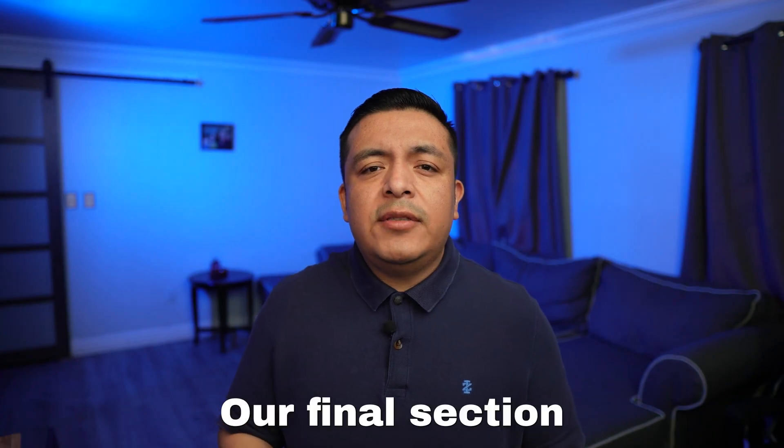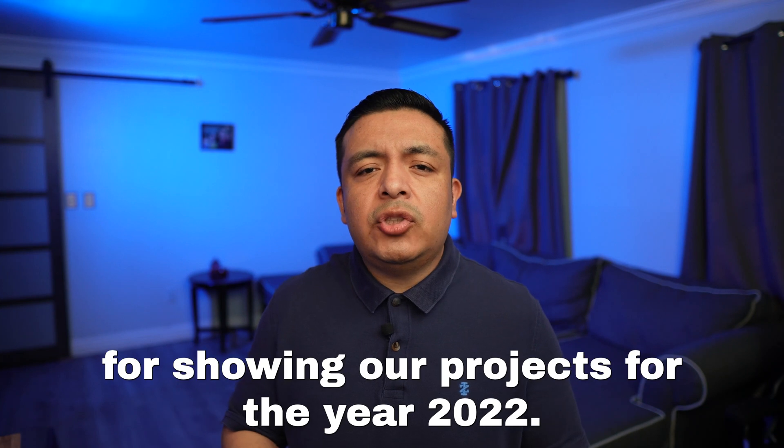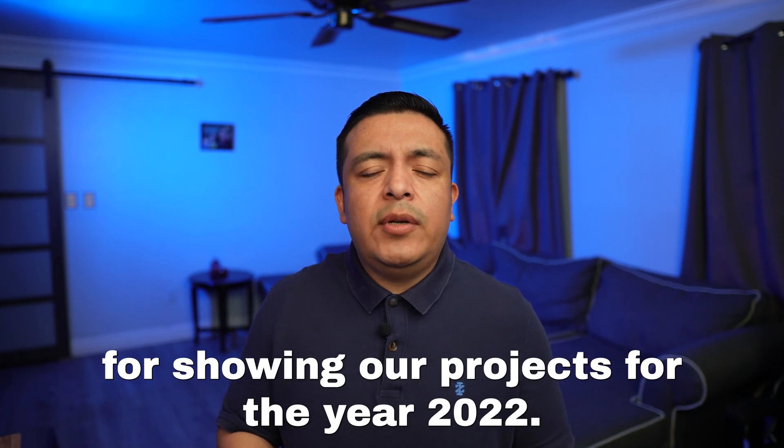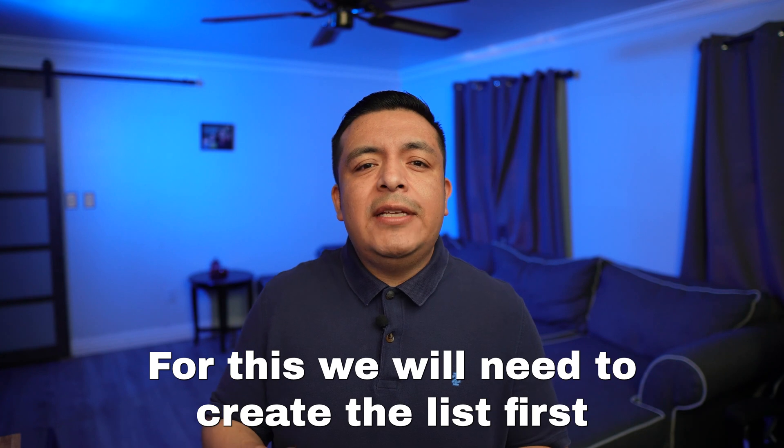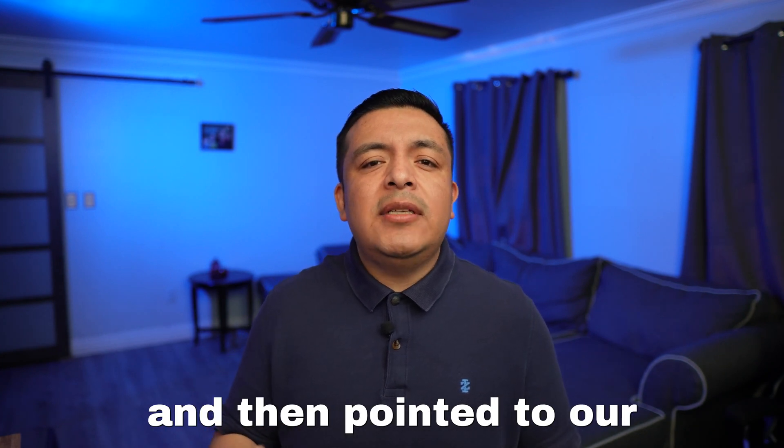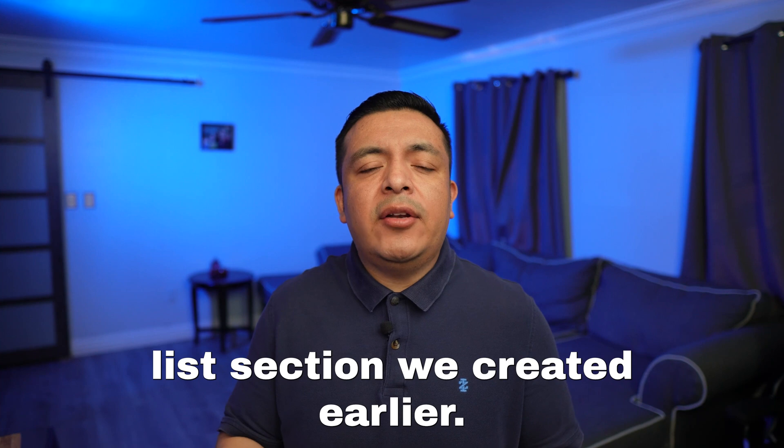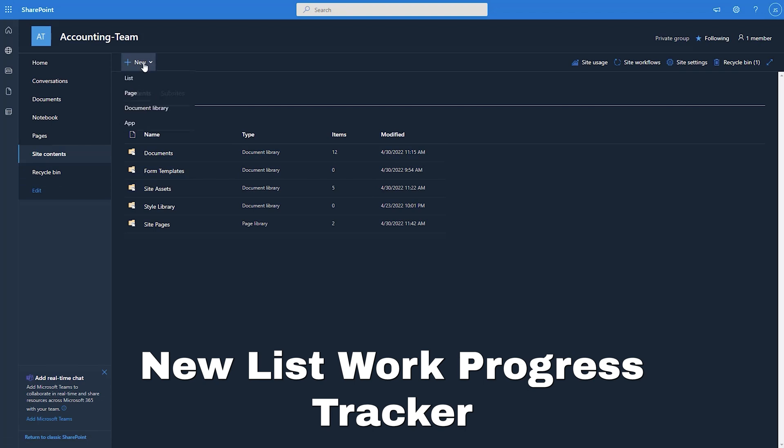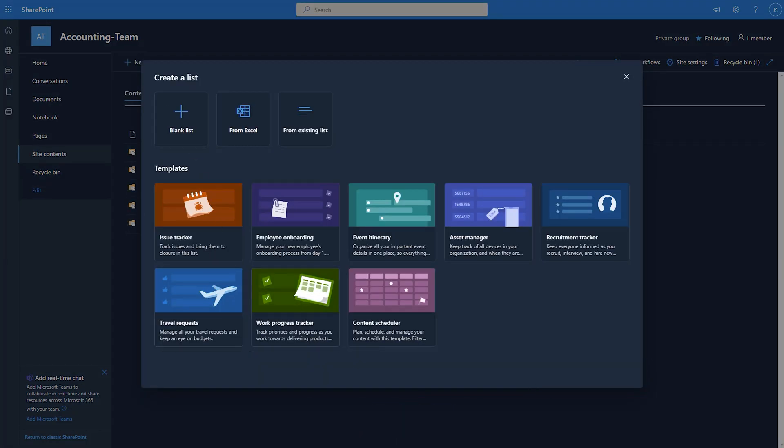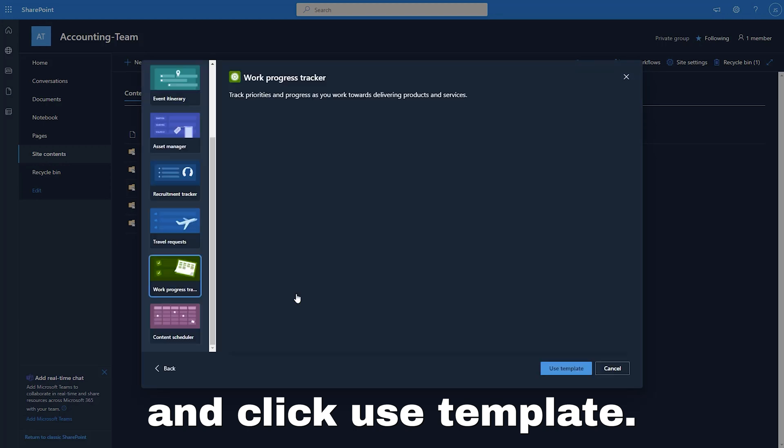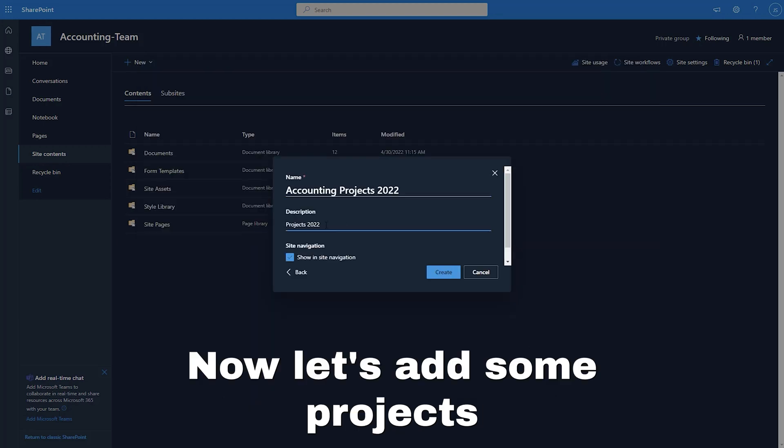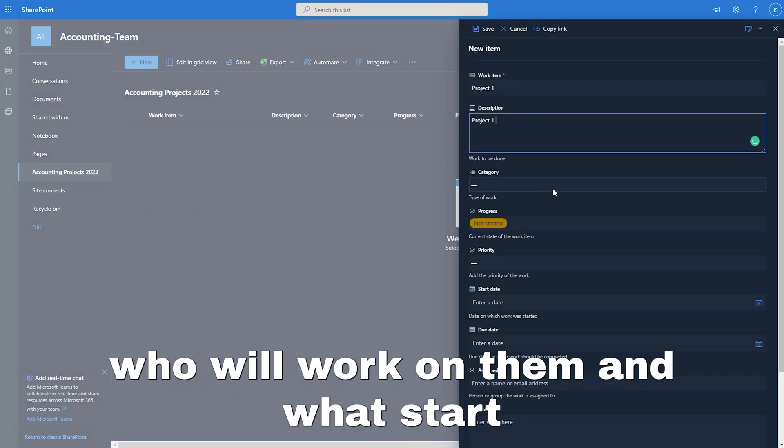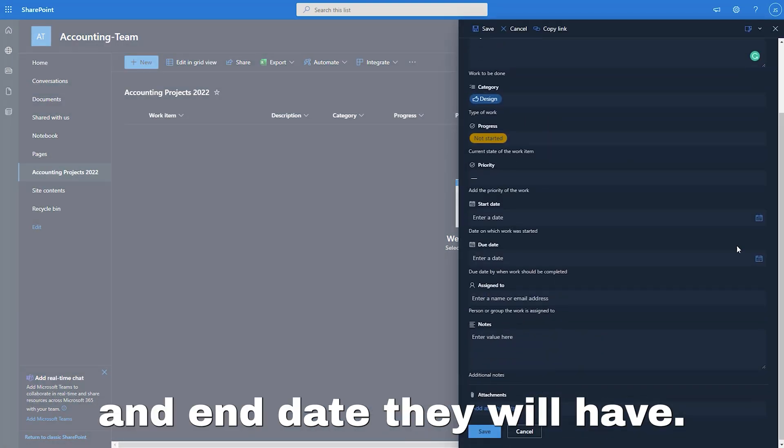Our final section will be the list feature for showing our projects for the year 2022. For this, we will need to create the list first and then point it to our list section we created earlier. Let's go to site contents, new list, work progress tracker and click use template. Now let's add some projects. Who will work on them and what start and end date they will have.